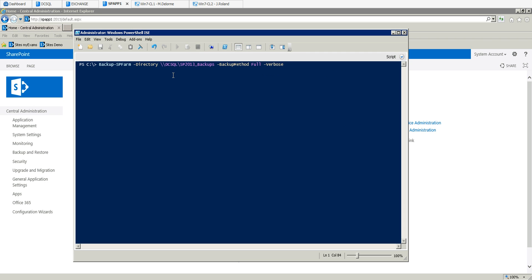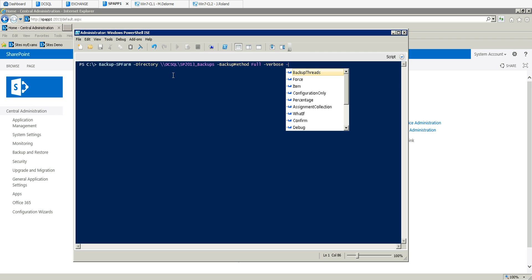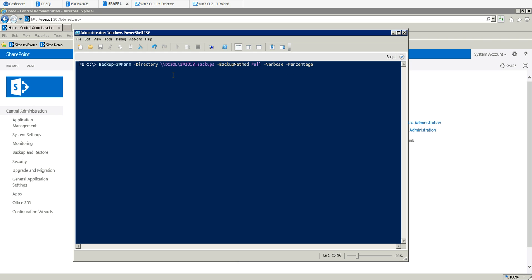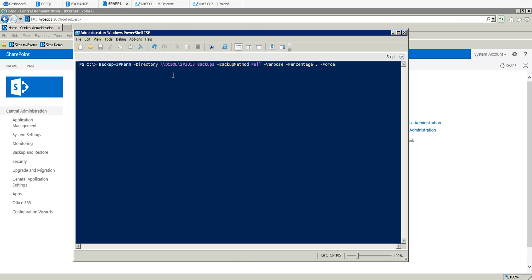I'm going to add the variables and I'm going to add the percentage because I like to see exactly what's going on, and we are going to force it. Now we have the full command which is Backup-SPFarm with the directory, what type of backup method we need - we're going to use full because that is my first backup.